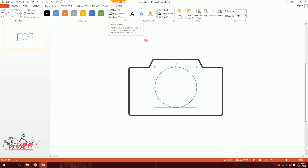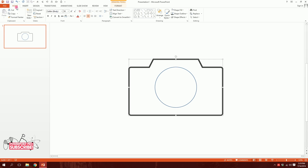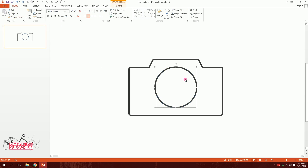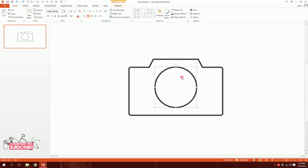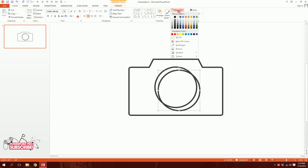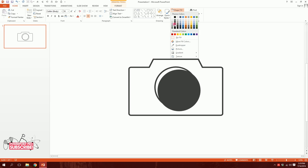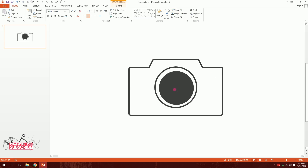Then I'll click on the camera box, go to Home, click on Format Painter, and paint the format on top of the oval — so I'll have something like this. Then I'll press Ctrl+D to duplicate it, go to Shape Fill, and make it 25% lighter black. I'll minimize it a bit and put it right in the middle.